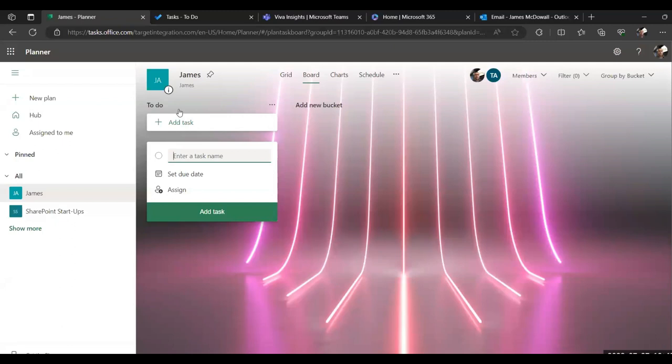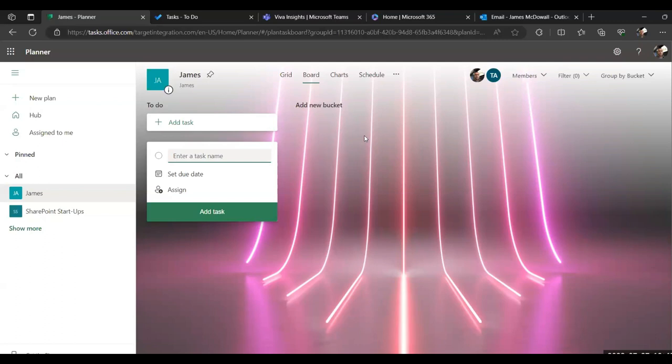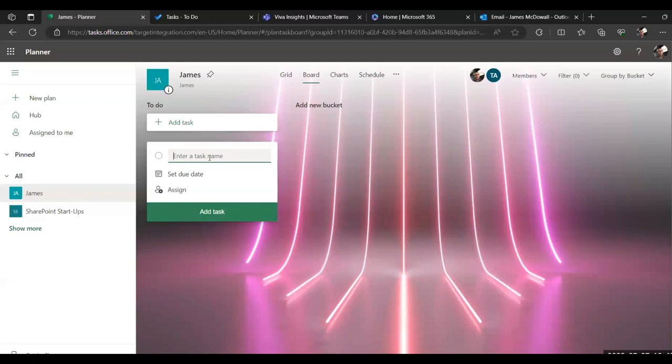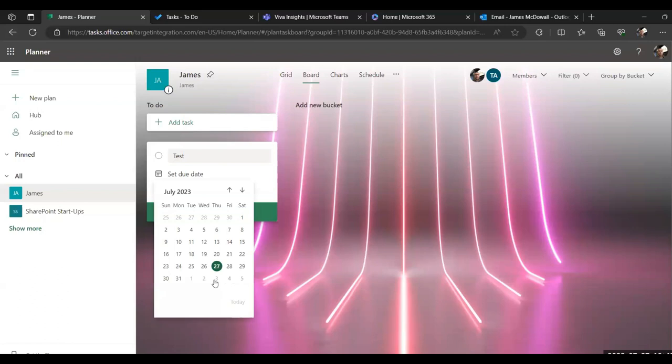Now the way it's set up is you've got what they call buckets. These are essentially columns. When you start a plan from scratch, you will have this first column called to do, but you can rename it. You can call it whatever you like, and you can add as many buckets as you need and give them a sensible name. So it allows you to group related tasks together to make it easier to see. To add a task, it's pre-put one in there for me now, but you can just select the add task as well. Give it a name.